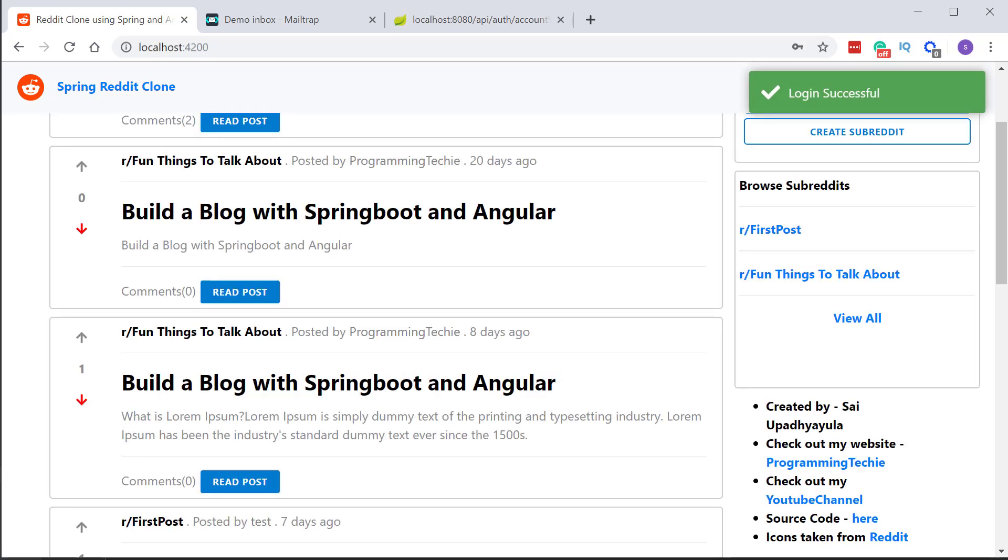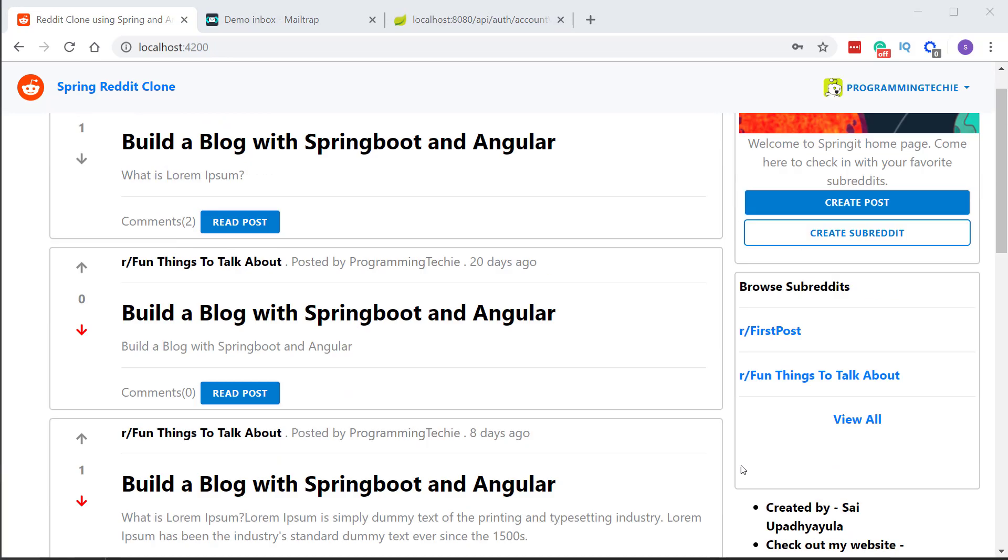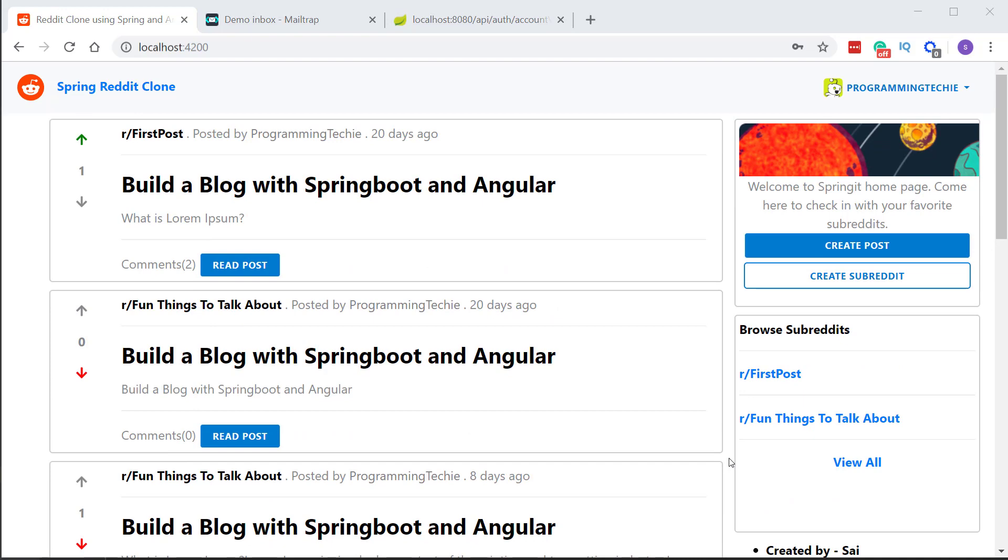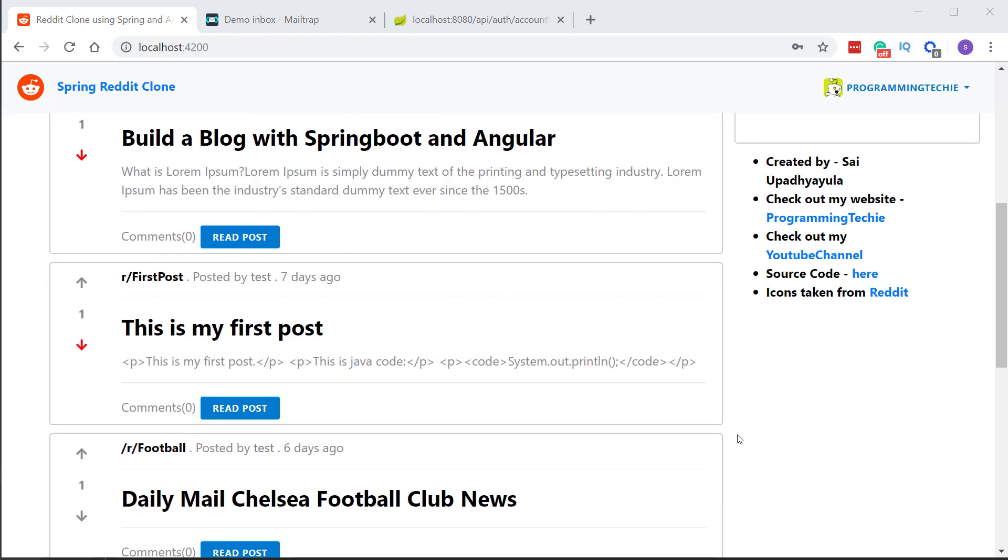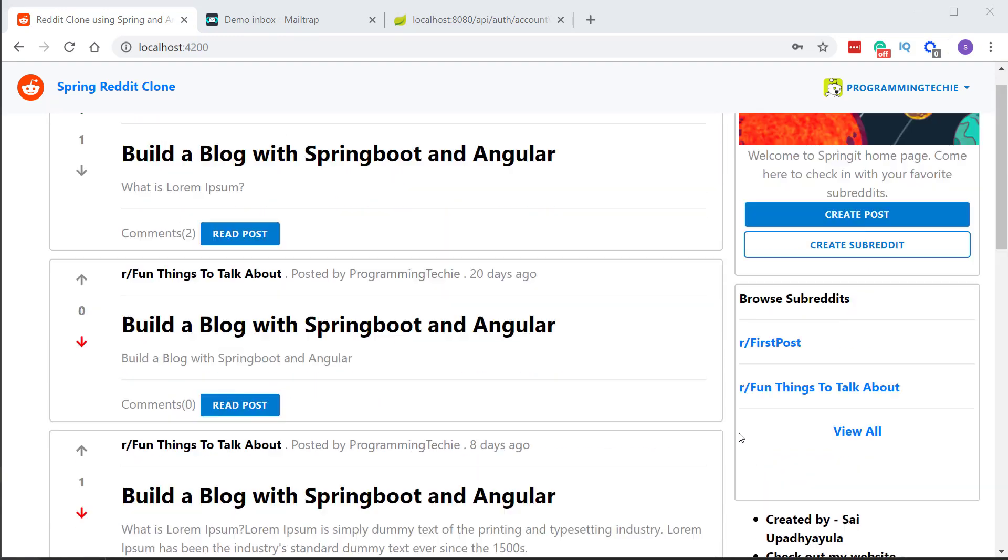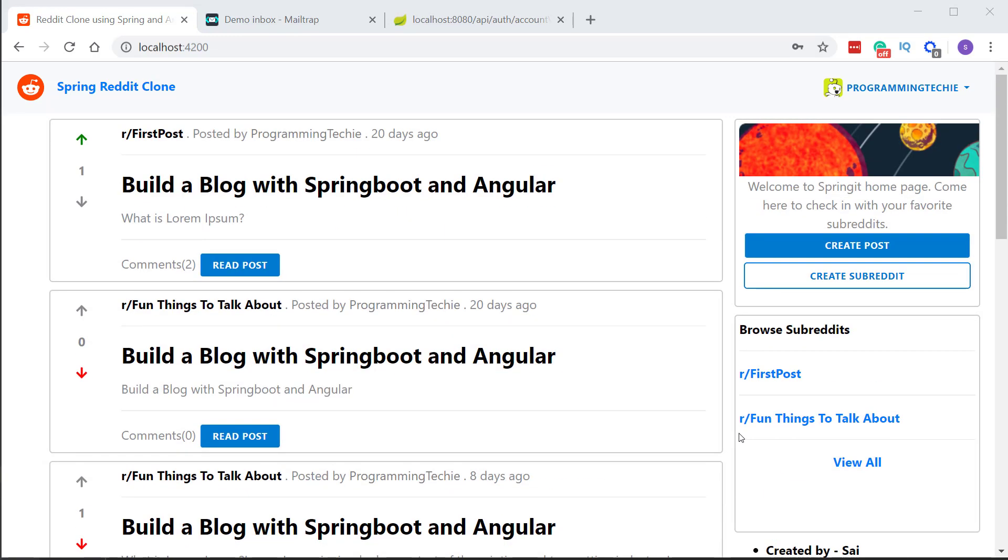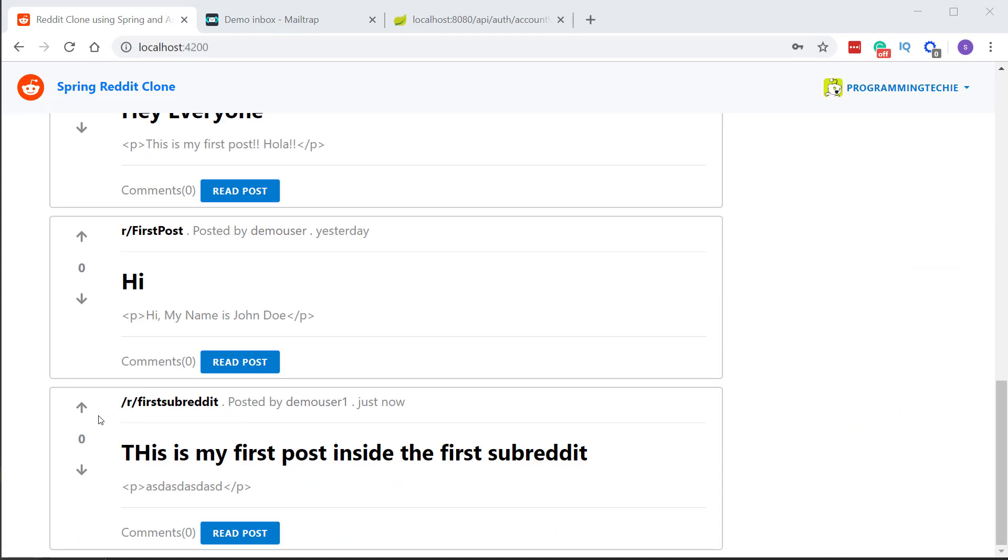And in the homepage I can upvote or downvote this post we have just created before. So let's upvote this and you can see that the upvote icon now turns to green and even if you reload the page it shows a visual indication that the user has upvoted this post. The same thing applies also of course for the downvote of the post.